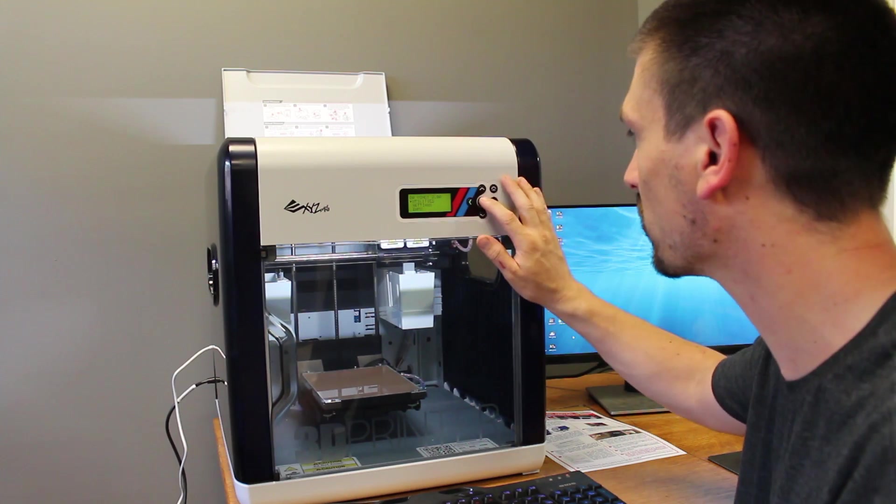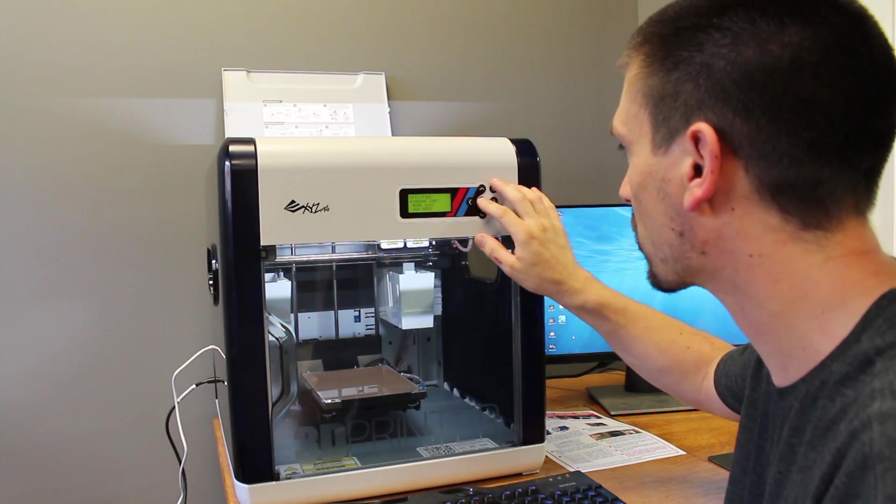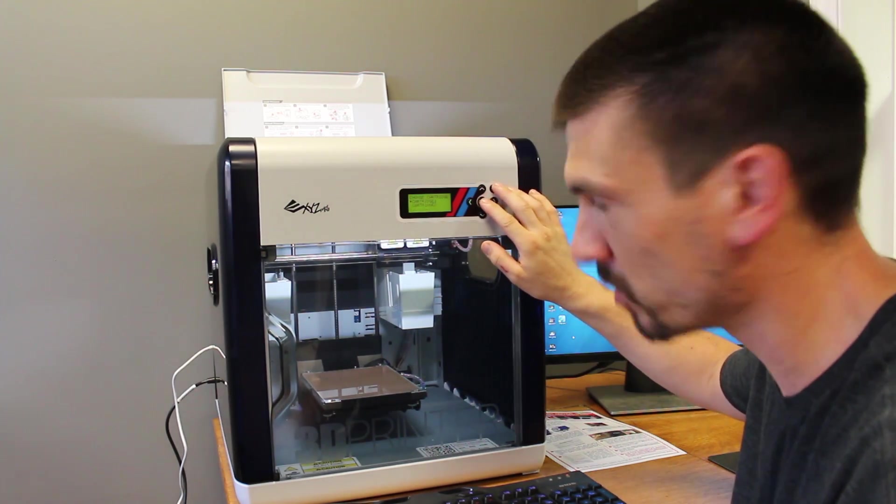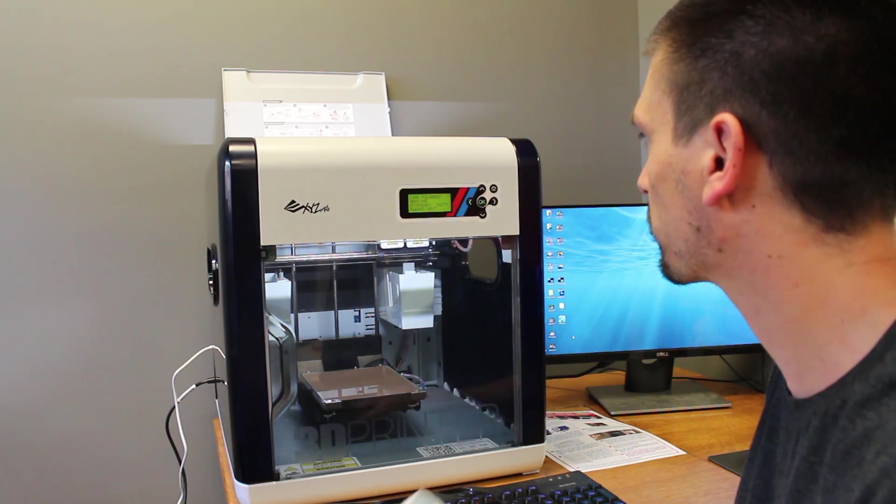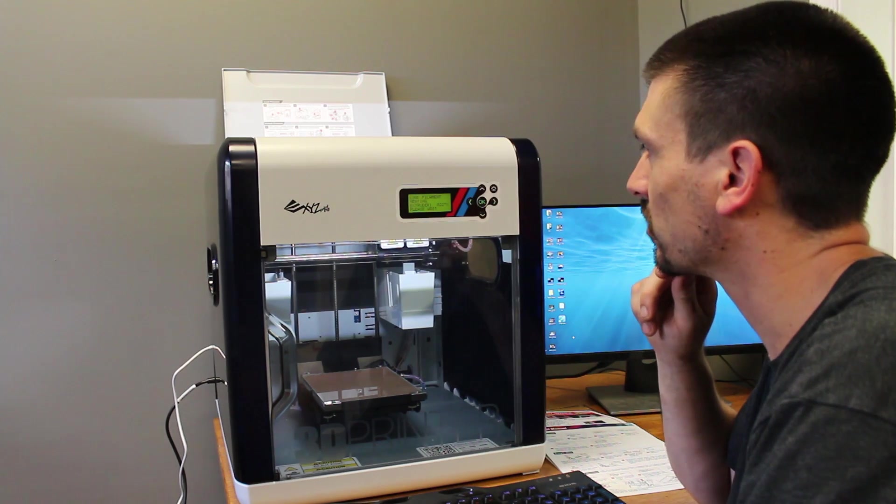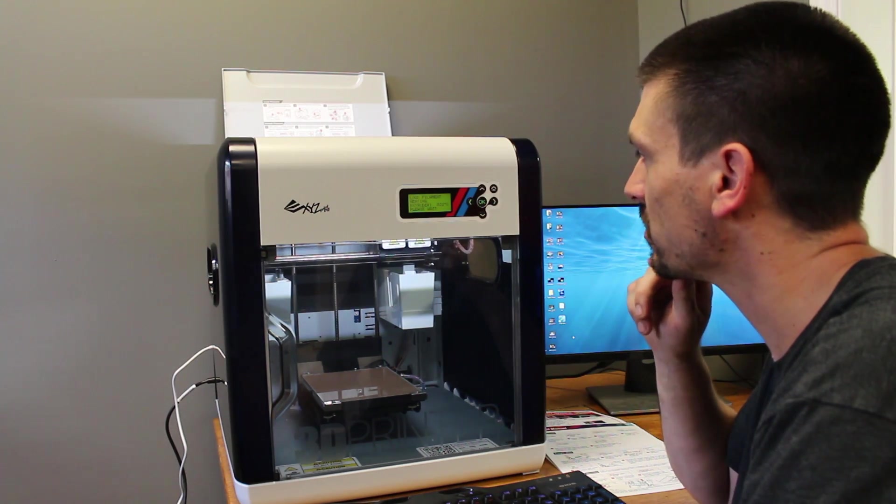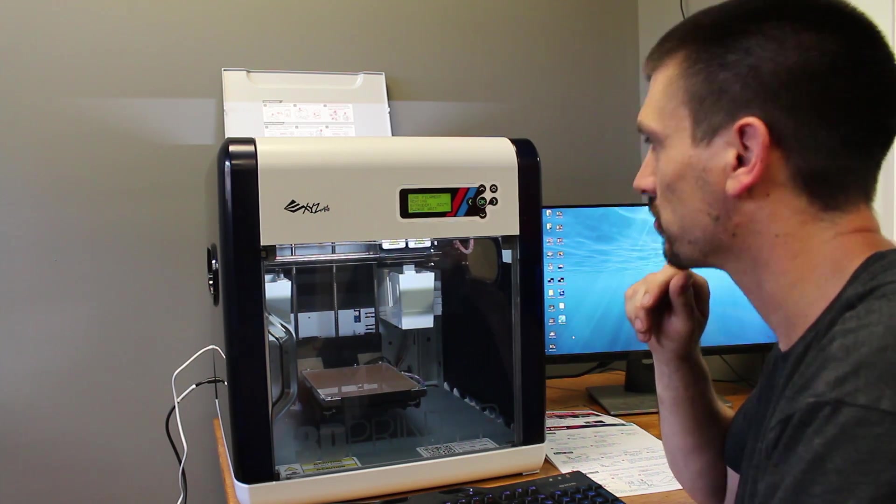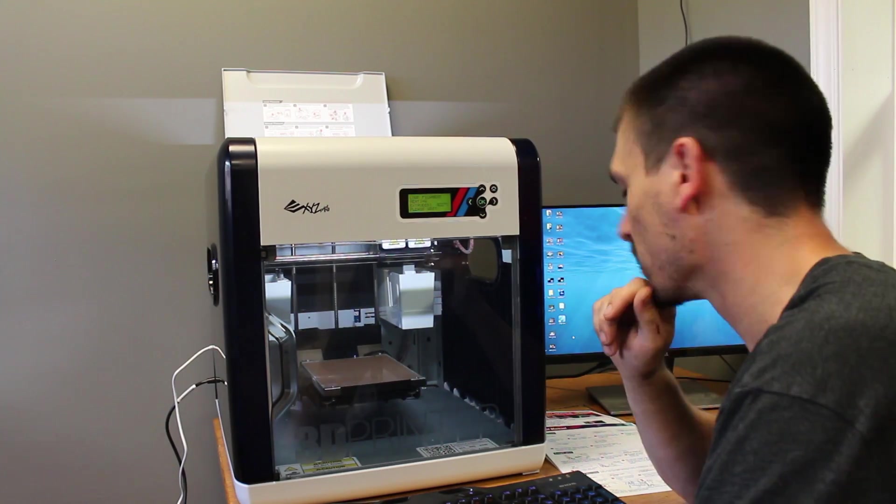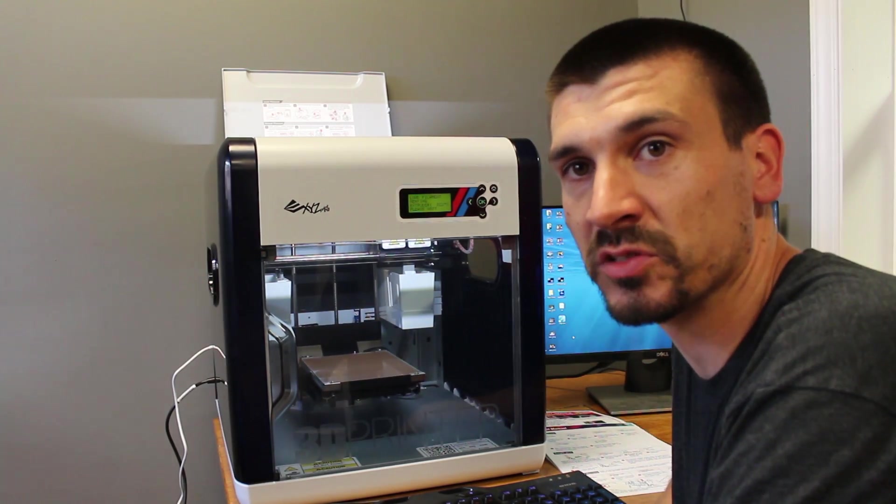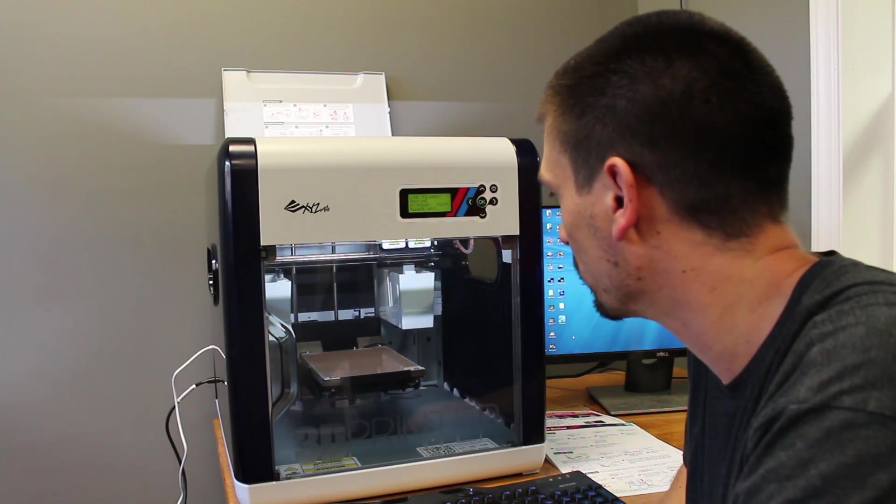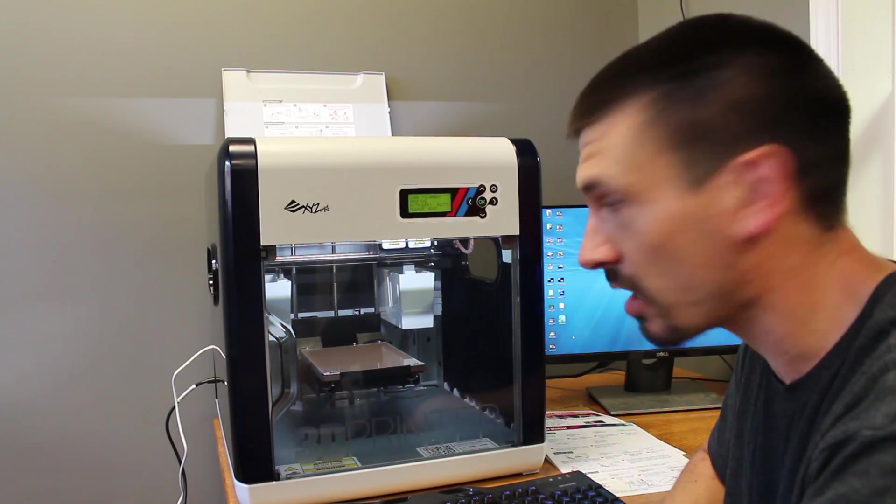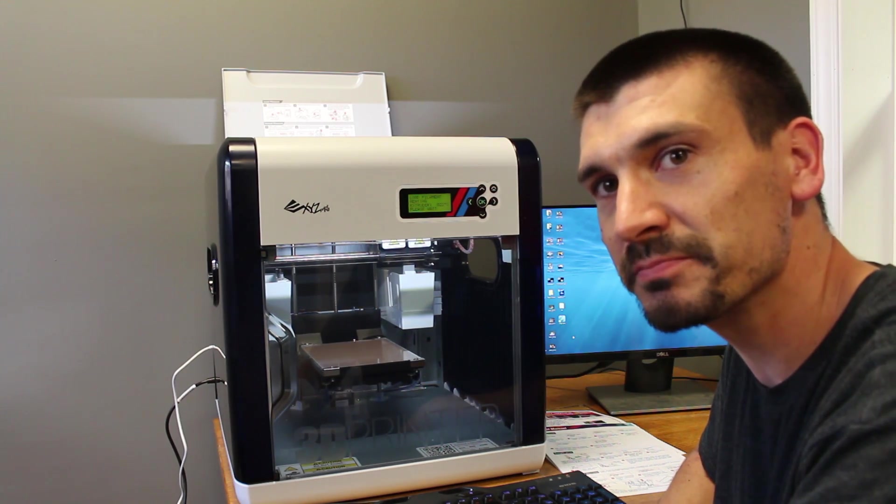So I'm going to go to utilities, I'm going to go to change cartridge, and I'm going to start with cartridge one. And I'm going to load filament. So now it says load filament, heating extruder one up to temperature, please wait. So you have to wait until the extruder is up to temperature before you start feeding the filament into the machine. Right now, the bed is actually raising up.